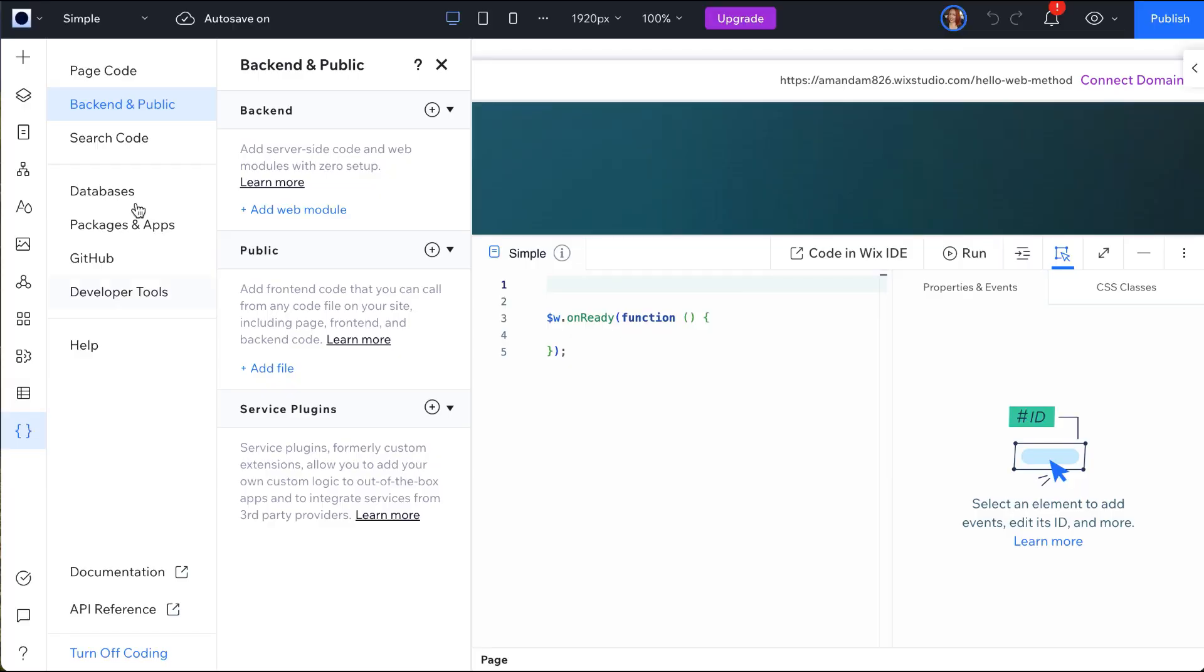Now, keep in mind that these permissions are only for who can call the function. There may be additional considerations and permissions for the logic inside your function depending on the APIs that you're using. Now, let's see how to do this.